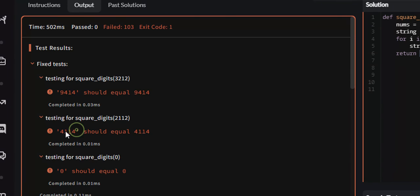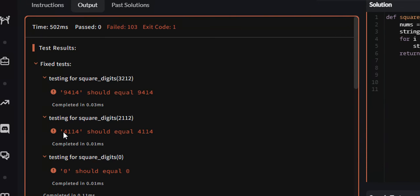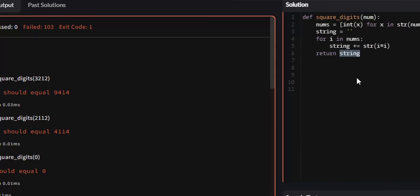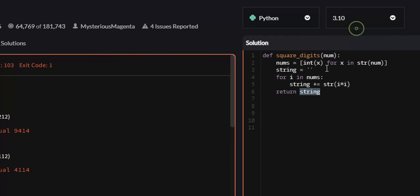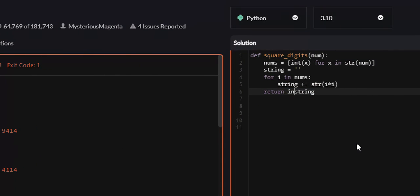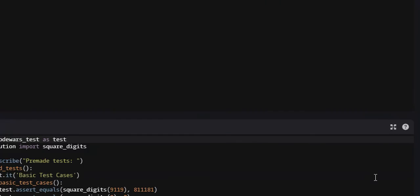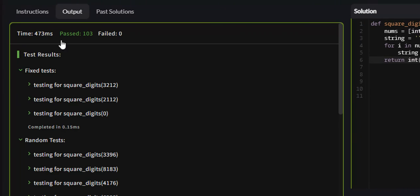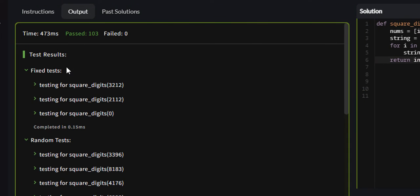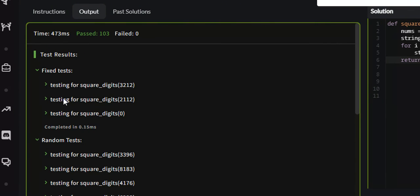However, ours is a string, as you can see with the quotes, and theirs is an integer. So what we need to do is actually cast it again into an integer. And once we've done that, it should work. So 103 passed.